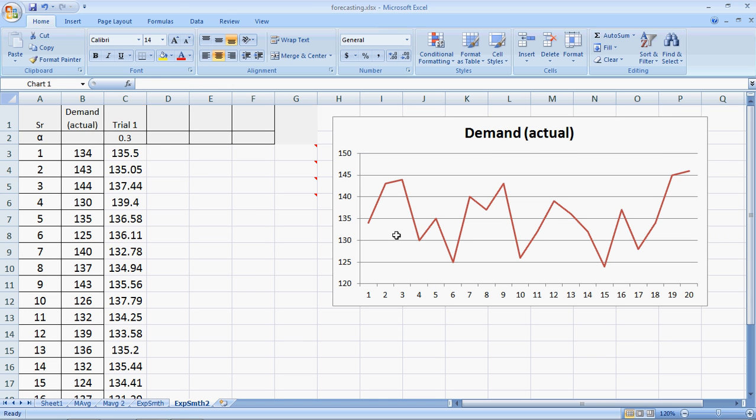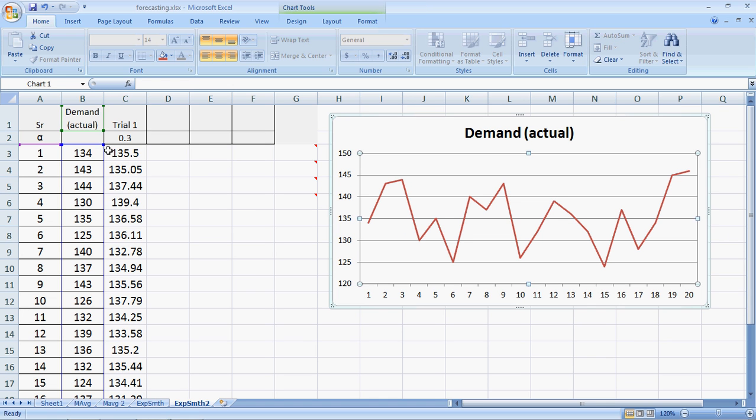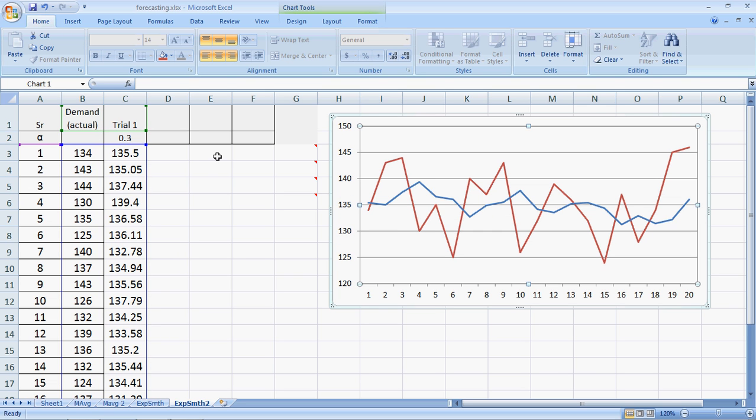If I click on the graph and extend this, wait for the arrow to come and extend, what we see is that the forecast is relatively smooth as compared to the actual demand, which has higher variation. So there is a smoothing taking place.